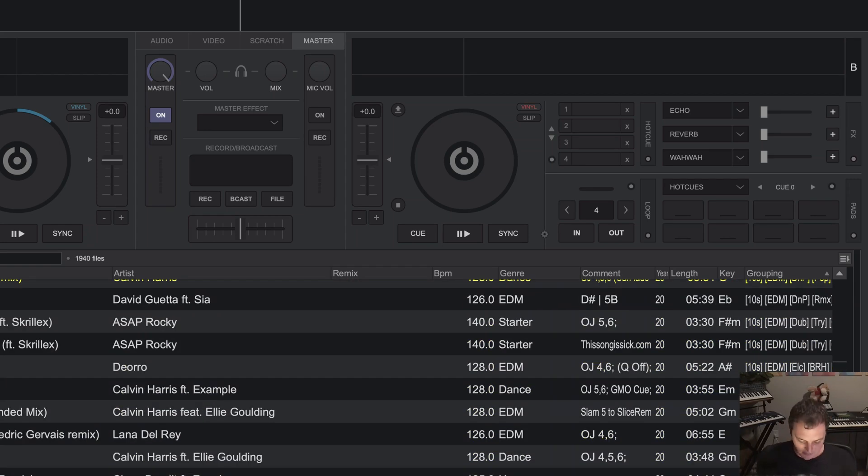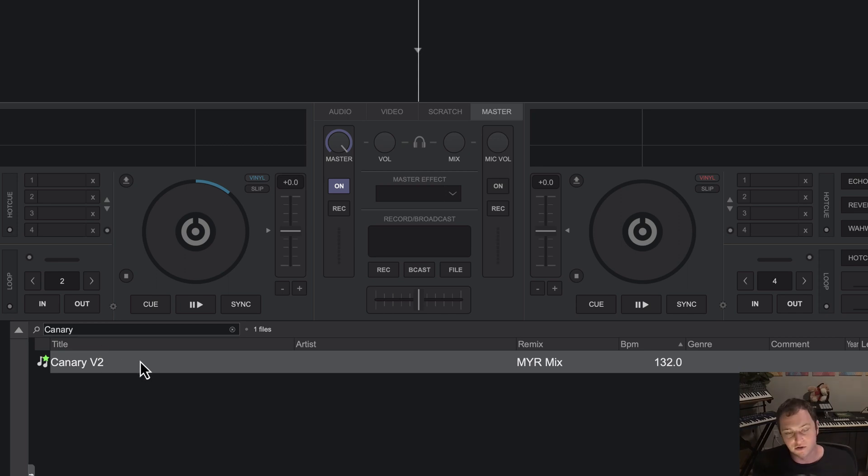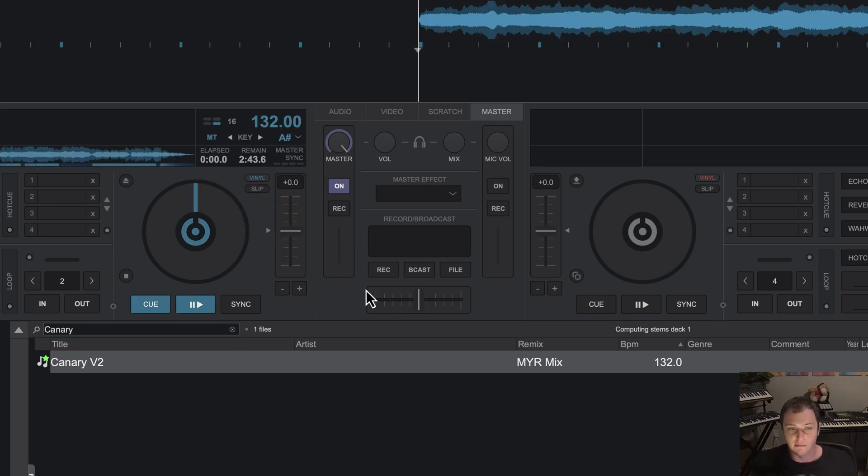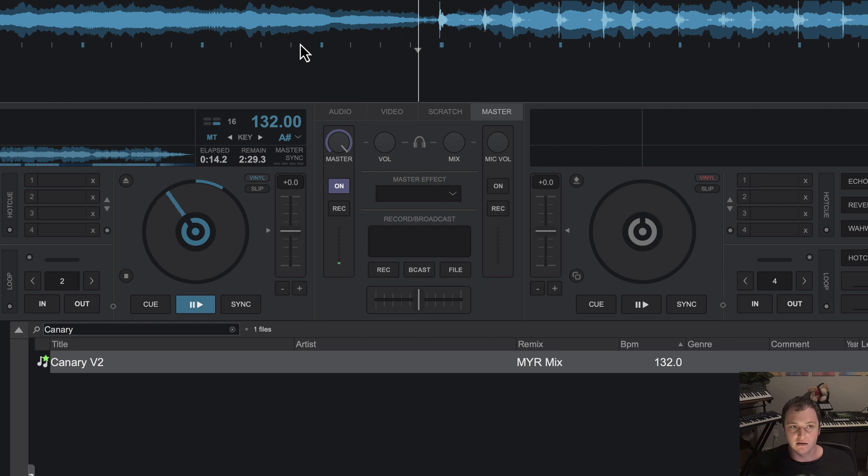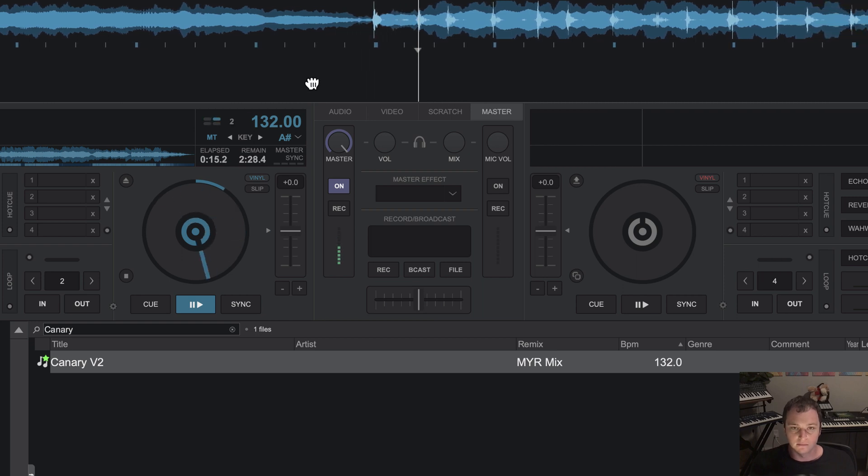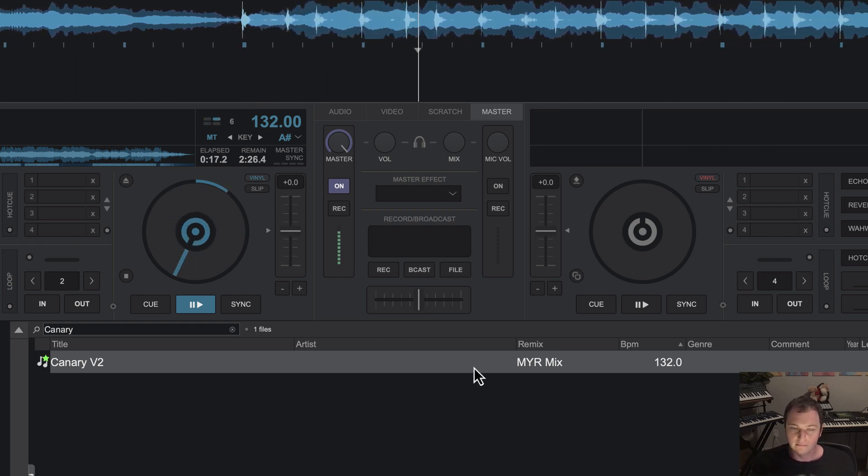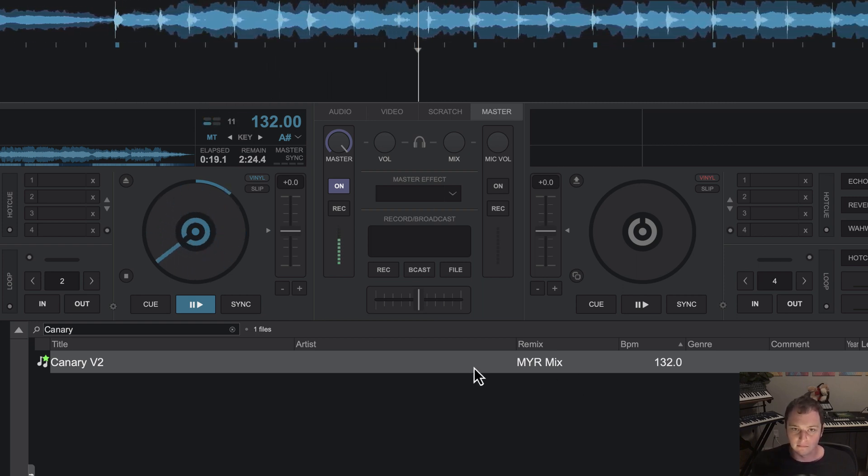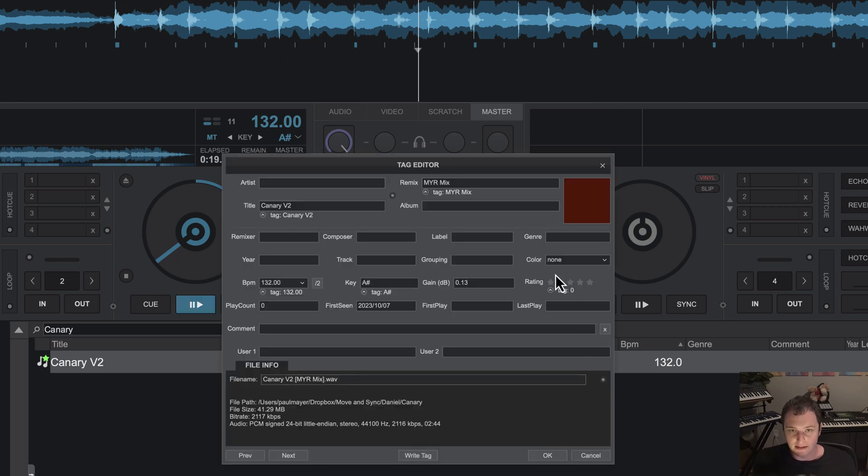So to set these tags, suppose I have a new track that I've imported. So here's a new track that I've been working on a mix for a buddy of mine, and this is what it sounds like. [Audio plays] So what I'm going to do is right click and open up the tag editor.